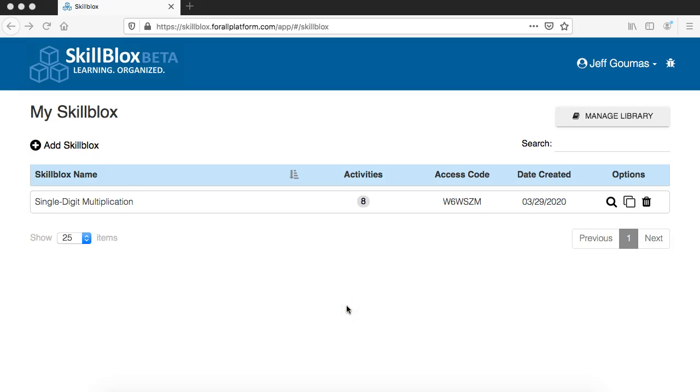Hey everyone, it's Jeff from Crowded Learning, and in this video we are going to walk through the steps that you will follow to add publisher resources into your skill block library.